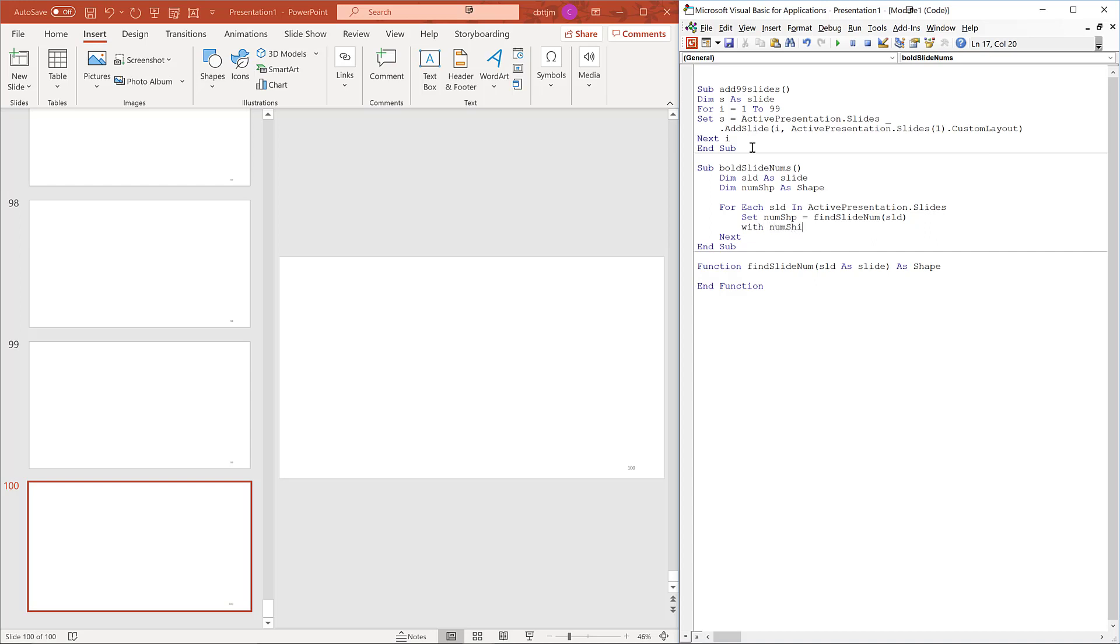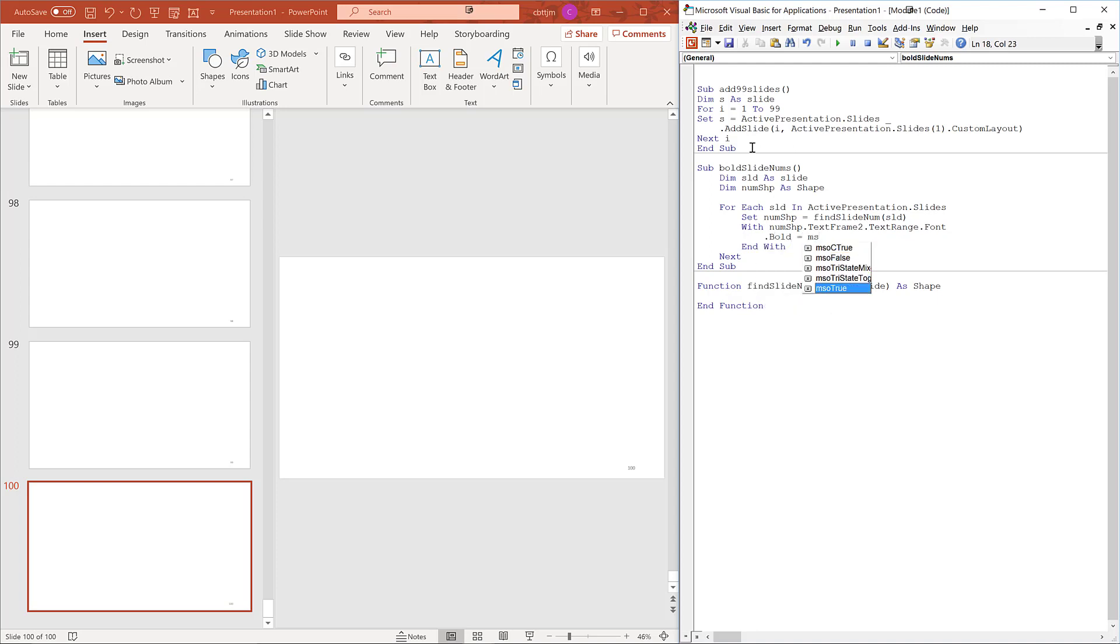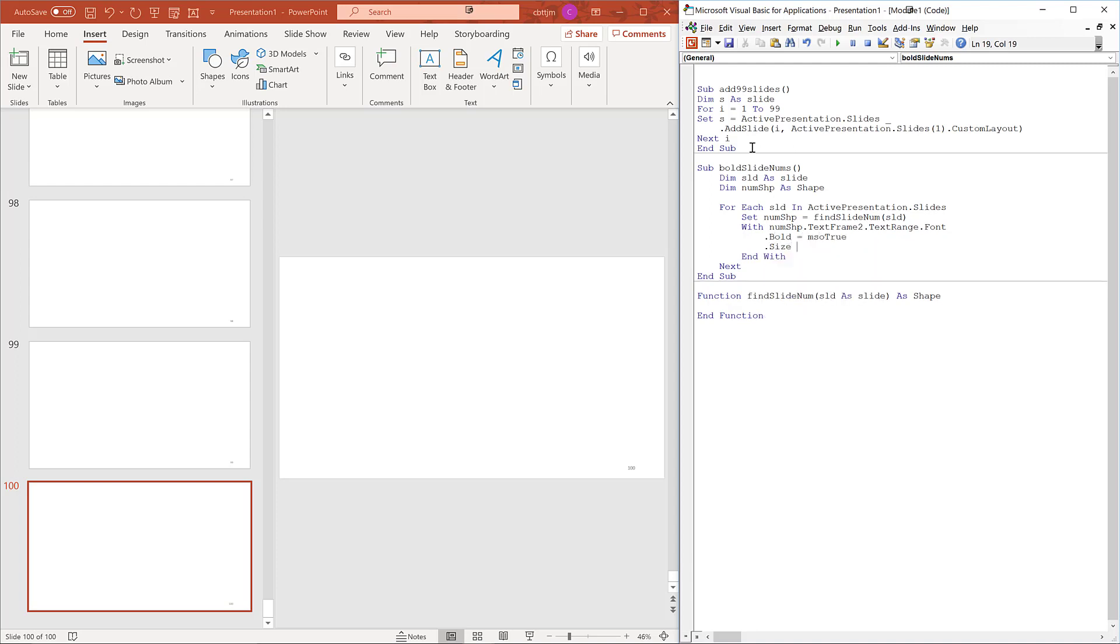With numShape.textFrame2.textRange.font.bold equals msotrue.size equals 120. The subscriber did not ask for this, but it will make it easier to see.